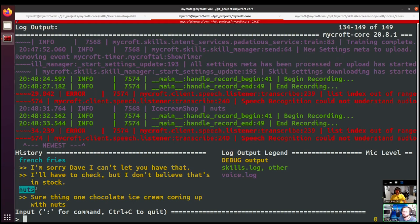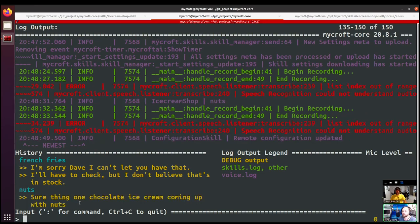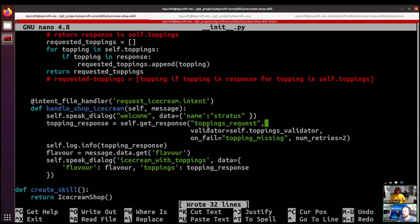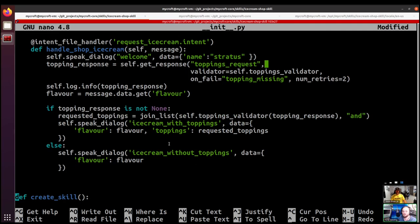We can see we triggered our failure event and then passed after multiple retries — there's the output. There are a few other things we can do to make this better. At the moment we just take whatever the topping response is and feed it into our final speak_dialogue, but we probably actually want to get the validated list of requested toppings and pass that instead. In our extended intent handler, we first check if the topping response is not None — if there's no response, we provide ice cream without toppings. If they do respond, we reuse the validator function to extract the various toppings they requested, so they can request more than one thing at a time.